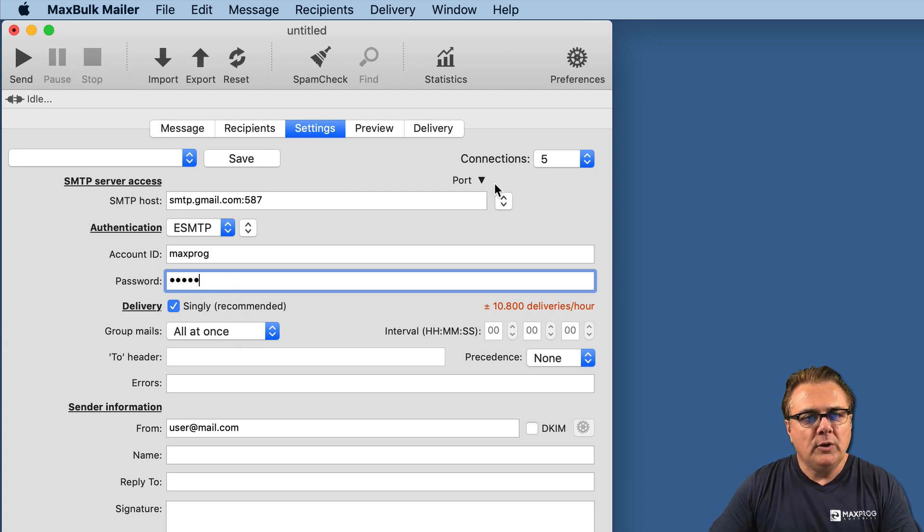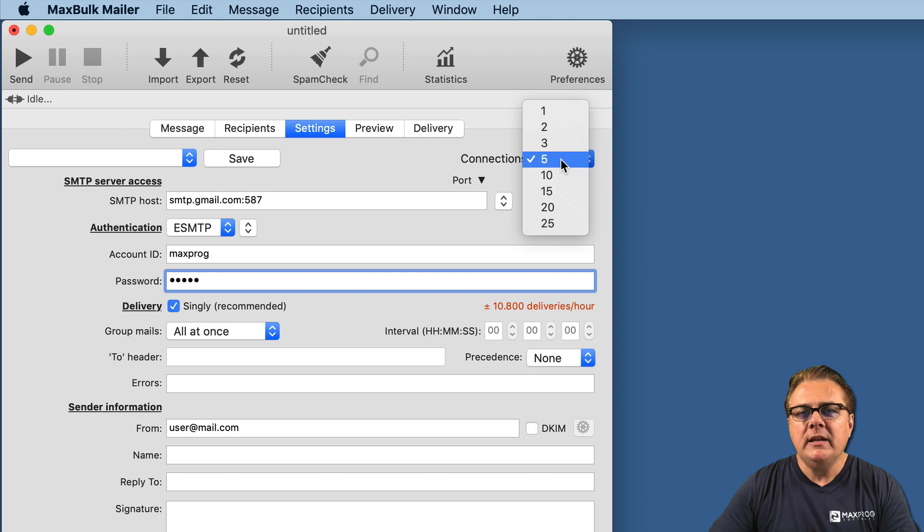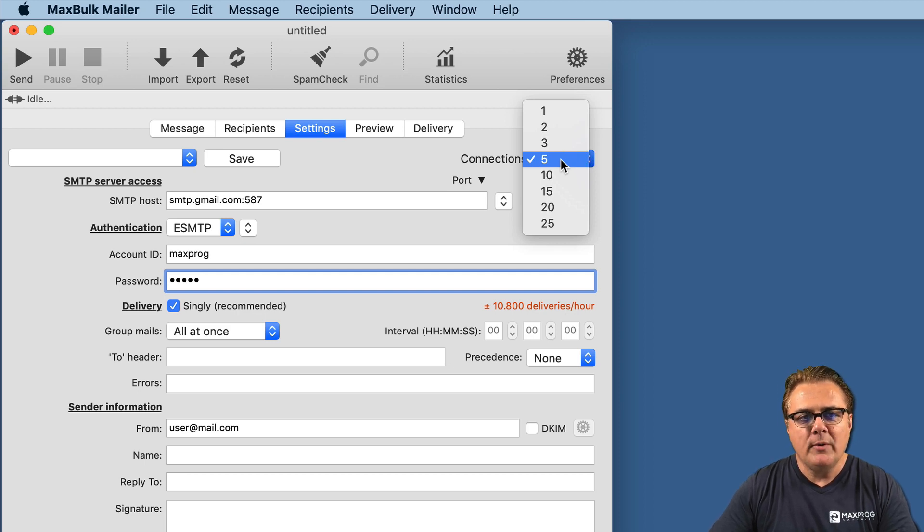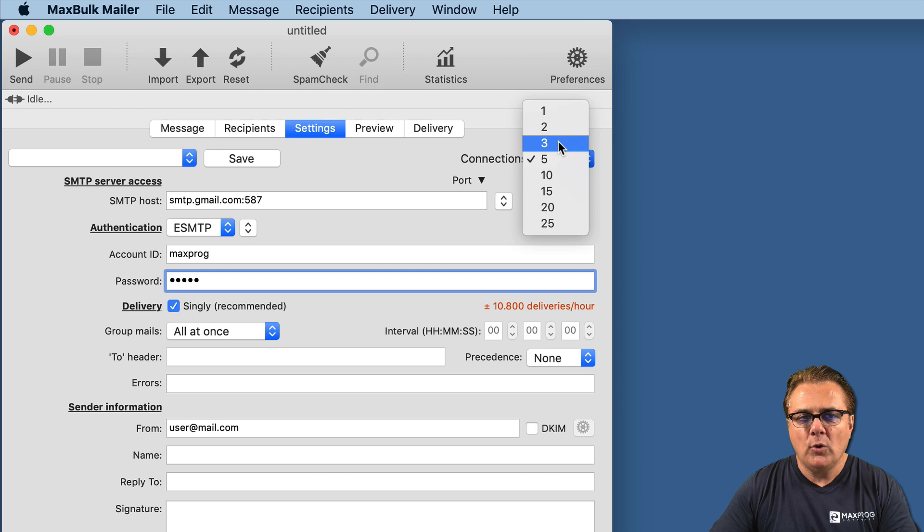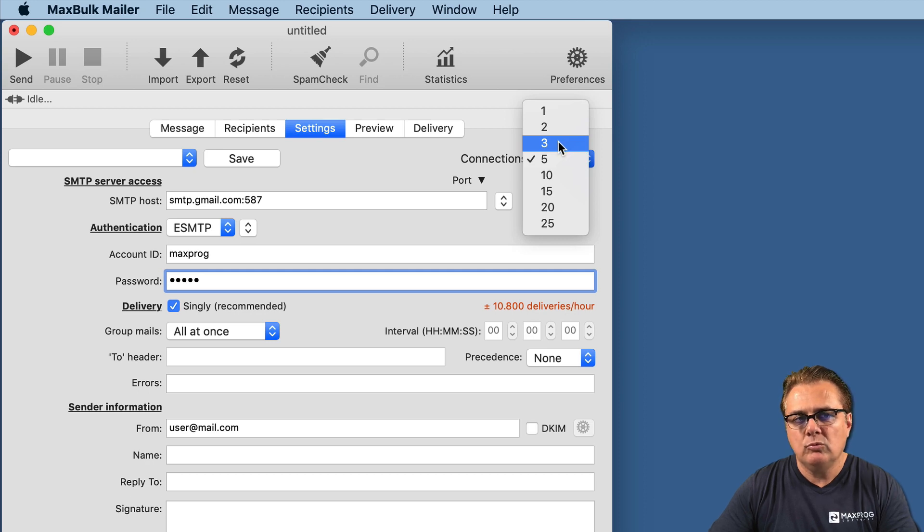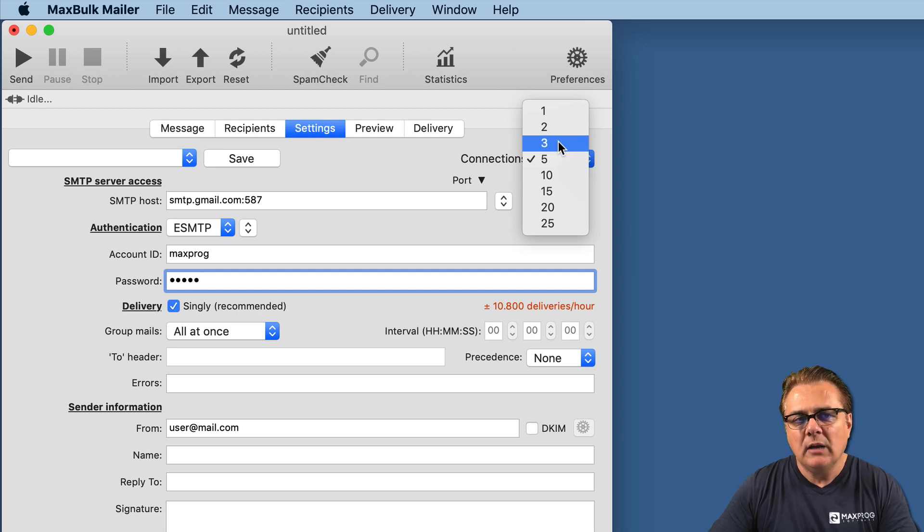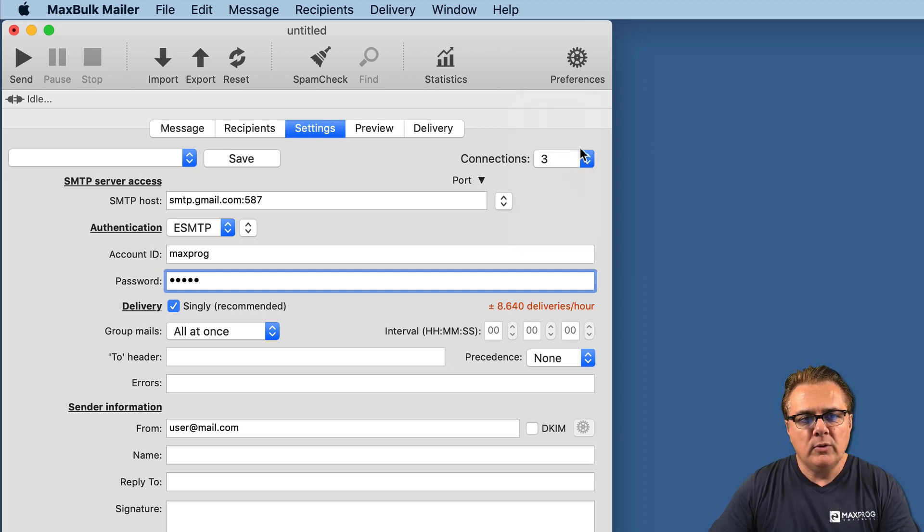Now, you can set the connections - how many connections MaxBug Mailer will open at the same time. It is recommended to not do more than three connections at the same time. For the moment, we will set it to three.